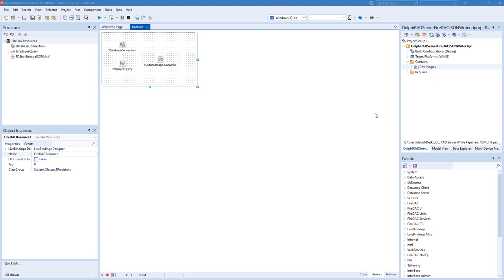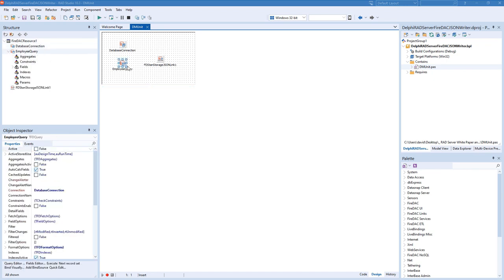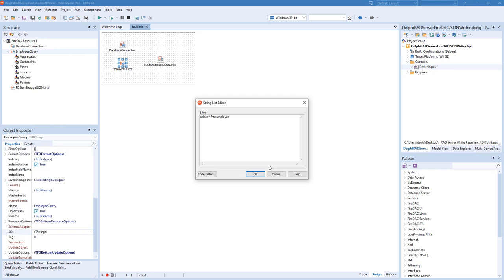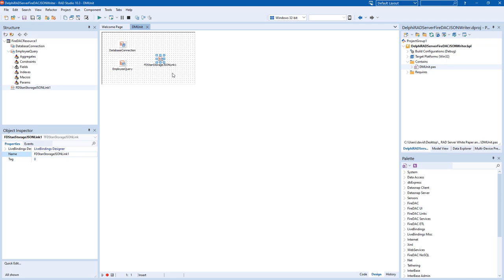So here in our resource unit, we have a database connection that talks to the employee database, an employee query that just says select star from employee, and then a JSON standard storage link. Now, you've seen something like this earlier in a lecture.